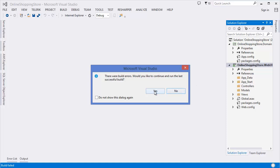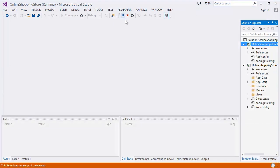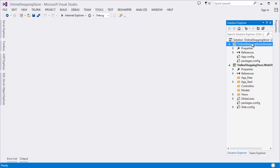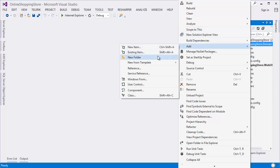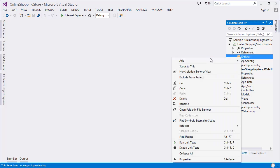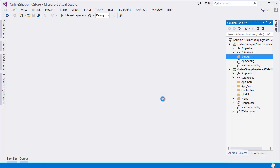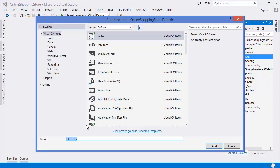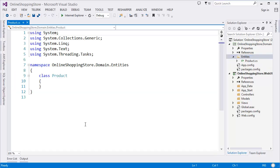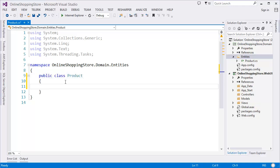There is an error — there is no controller, that's why the application cannot run. So first I need to add the domain model. In the domain, add a folder called 'Entities', then right-click and add a class using Shift+Alt+C. Our entity is 'Product' — make the class public.